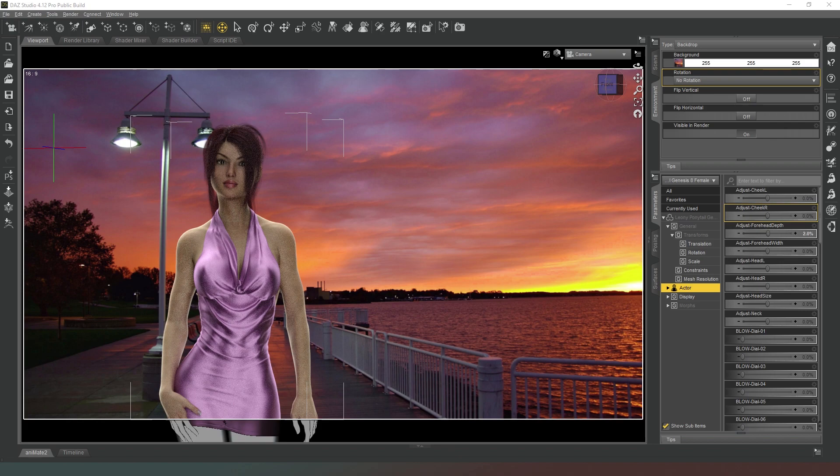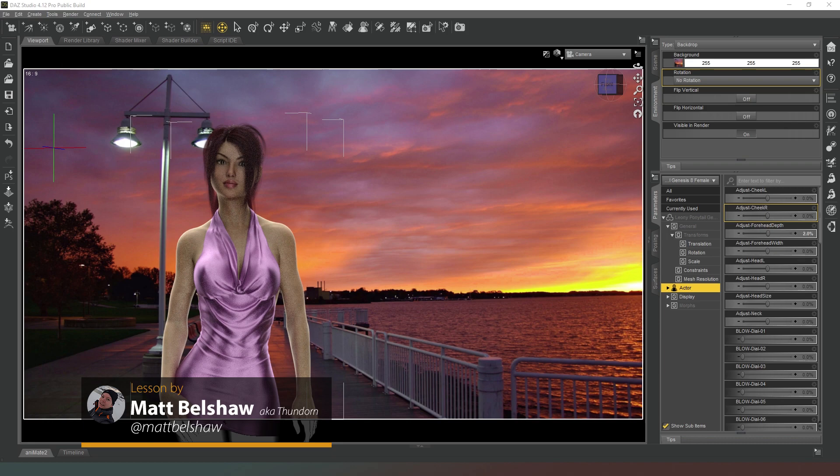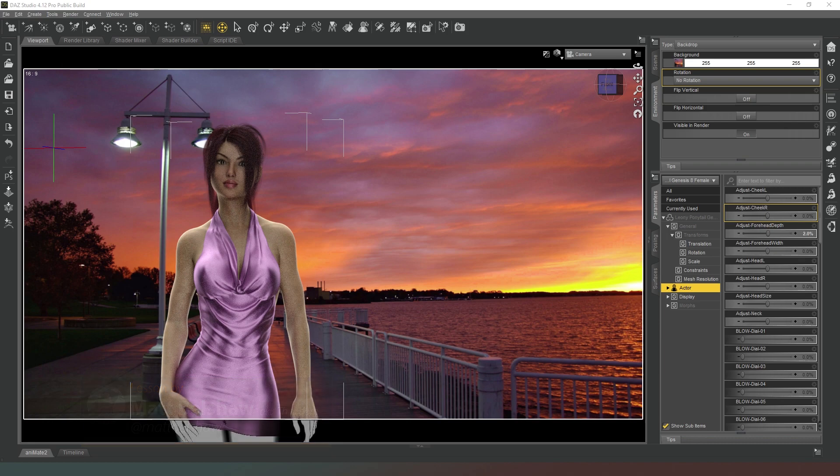Hey everybody and welcome back to Daz Studio. In this video I'm going to talk to you briefly about photographic principles, which ones you need to know and more importantly which ones you can completely forget about.